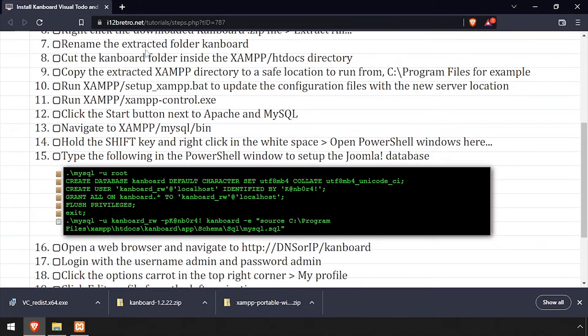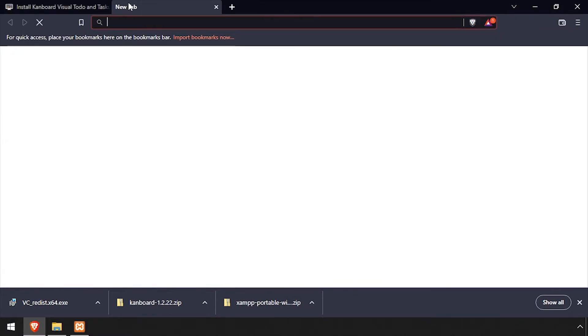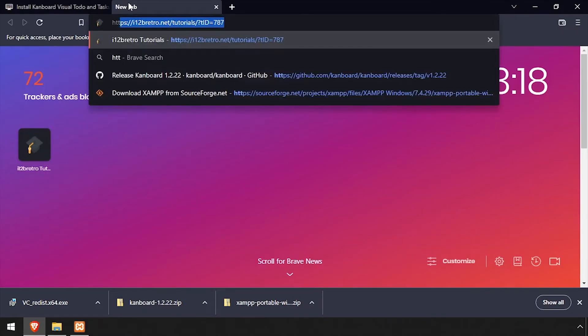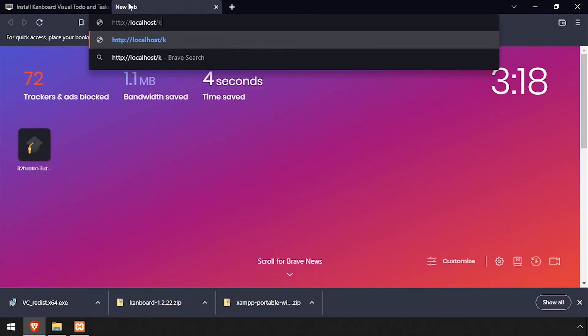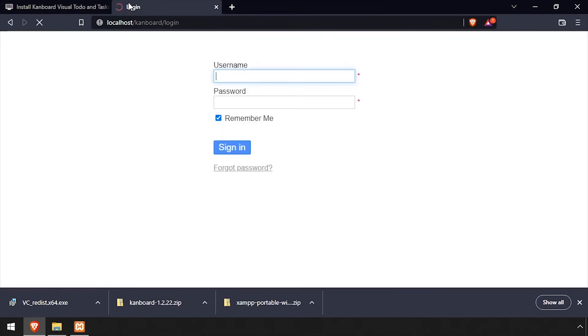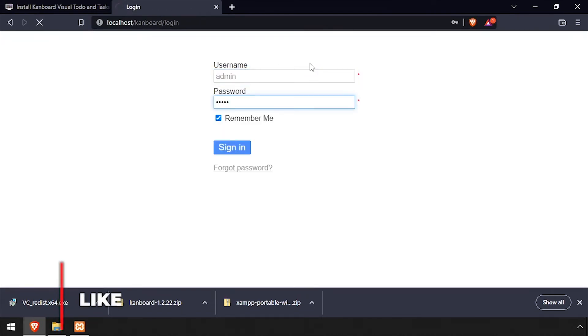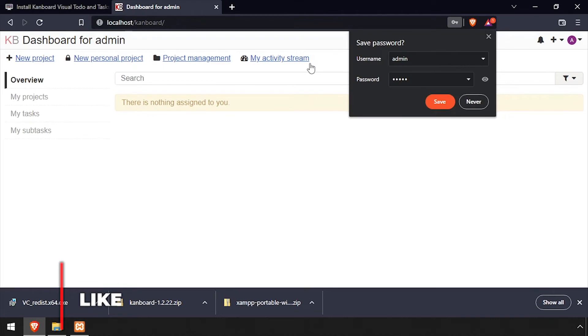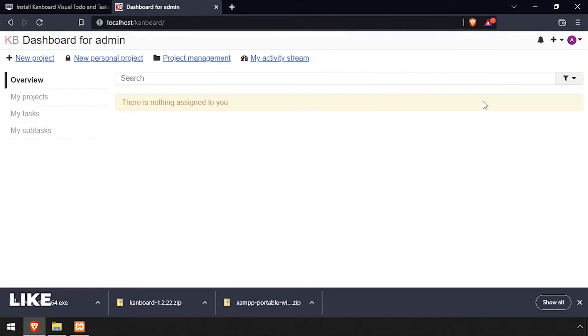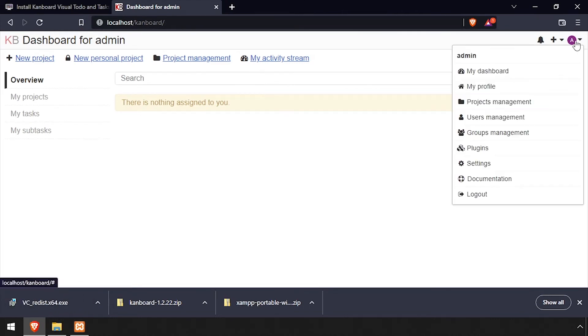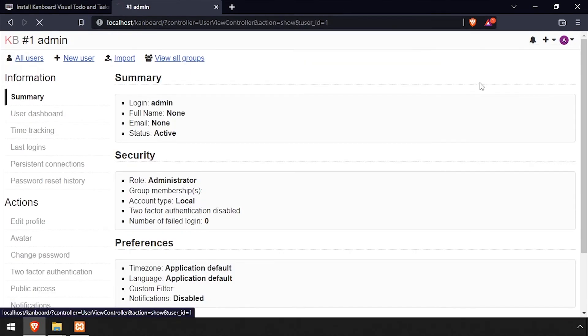Open a web browser and navigate to the DNS or IP address of the host, slash Kanboard. Log in with the username and password admin. Click the dropdown at the very top right of the screen and select My Profile.